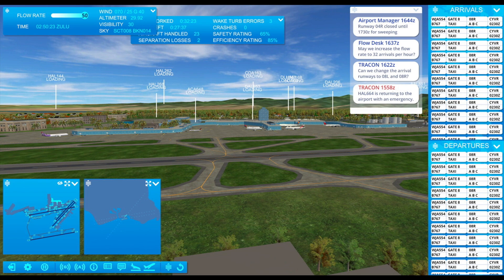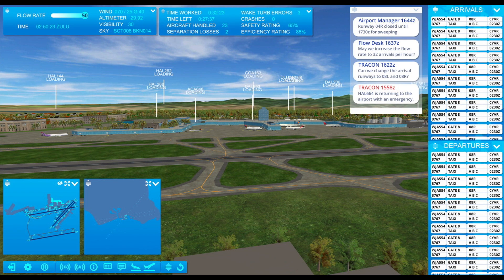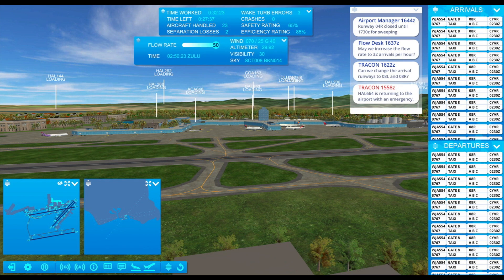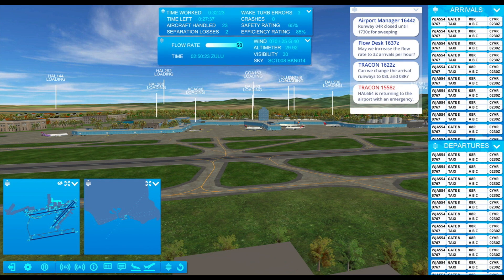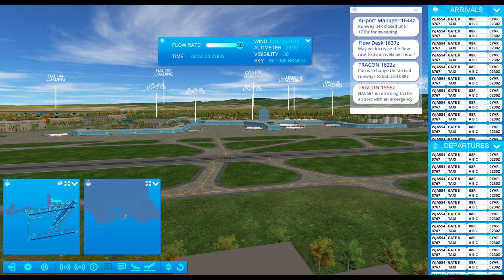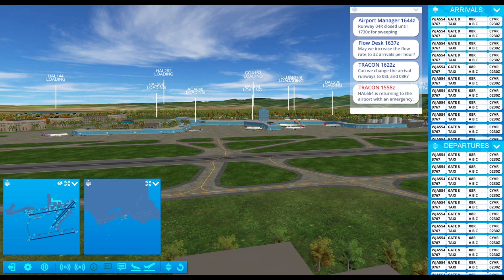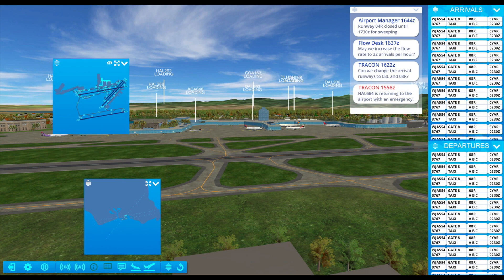These panels can be moved around and organized in any fashion that you like, or if you don't like clutter you can hide them down to the toolbar at the bottom left and bring them back later if you want.